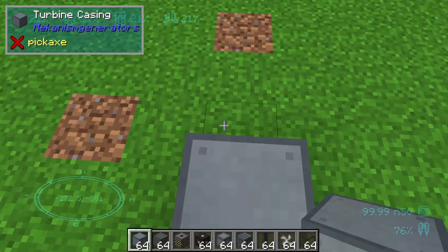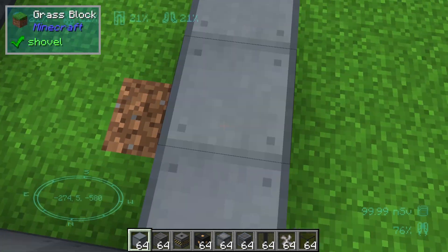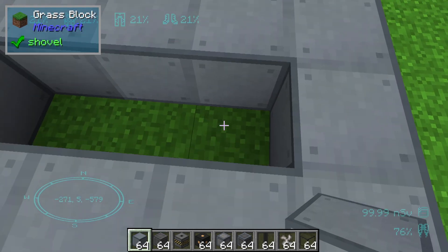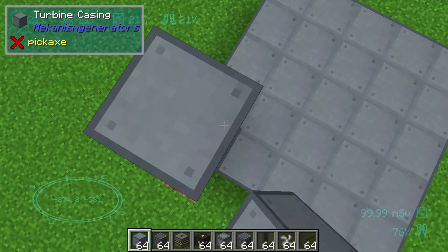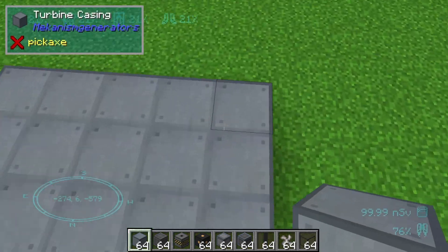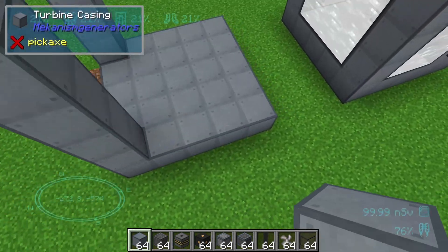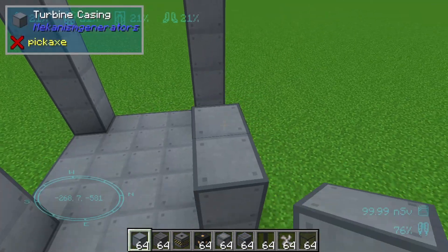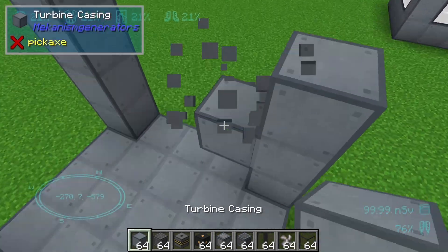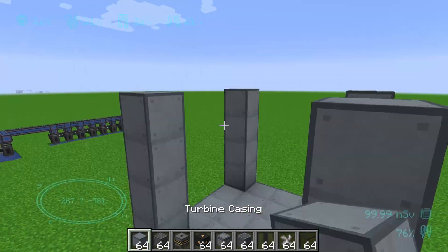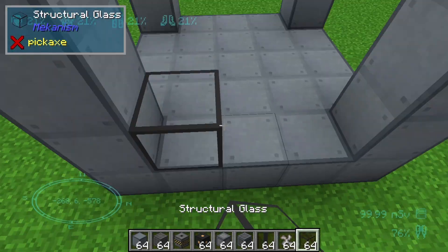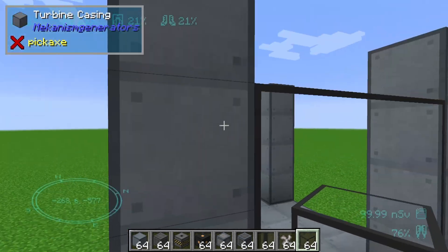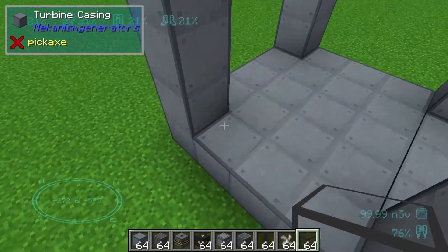First we will start with a 5x5 square. In this episode I will build up the smallest multi-block structure. We need 4 blocks arranged like this on each side, and then on the bottom side we need structural glass for the optic, set up like this.